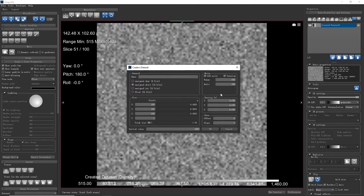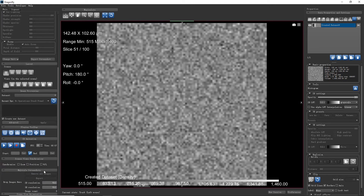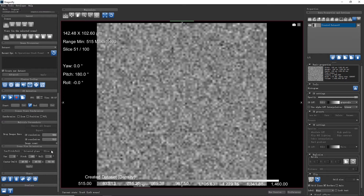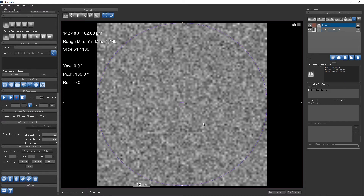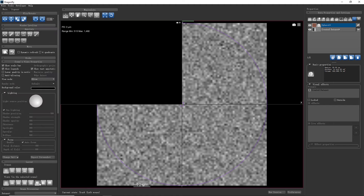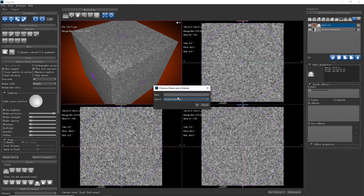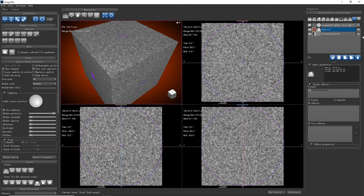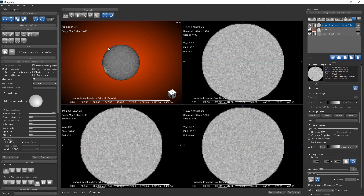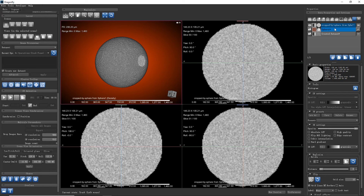We create a dataset, create a sphere shape, and make the shape visible. Now when we right-click the sphere shape, we have the new menu we just installed from the Infinity Toolbox. We click it, give it a name — Cropped by Sphere — and apply it to the dataset we want. We click OK, and now we see the new cropped dataset.